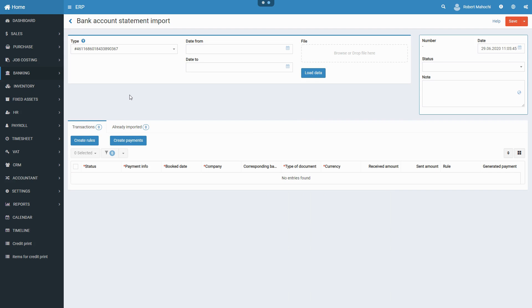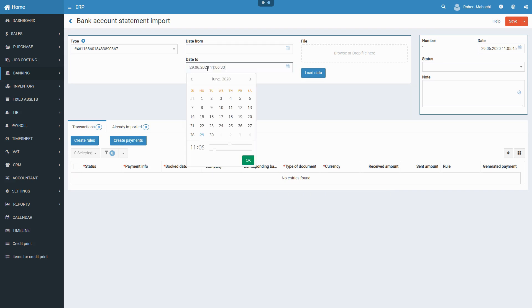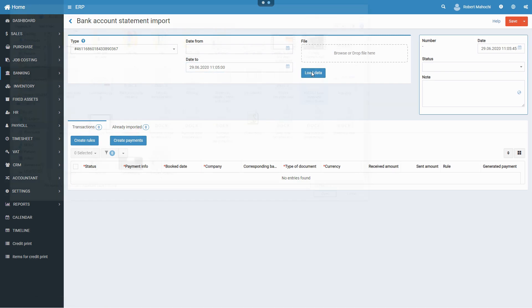To import a bank account statement, first, you choose the bank you will import the bank account statement from. Select the period for which you want to make reconciliation. Choose the file from your bank.